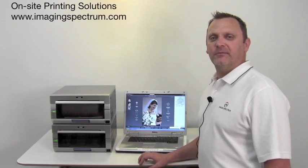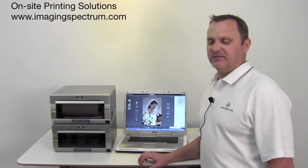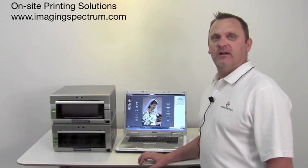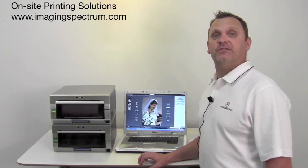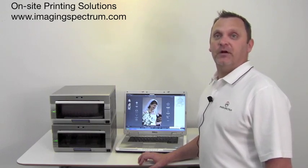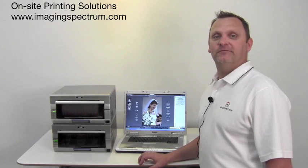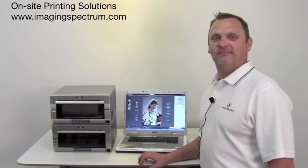Hi, I'm Ronnie McAdams, General Manager of Operations here at Imaging Spectrum. Today we're going to cover some professional solutions for your event workflow. Let's get started.